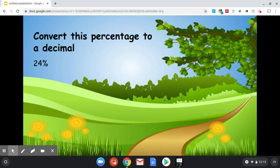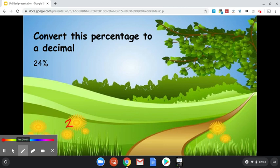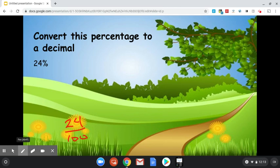If we wrote it as a fraction, it would look like this: 24 out of 100, 24 over 100. Now if we think back to when we were learning fractions, we know that means 24 divided by 100.